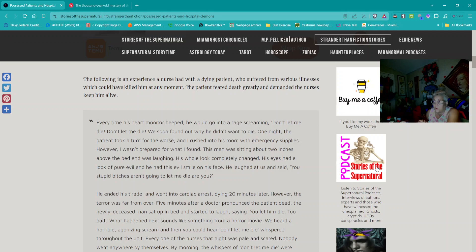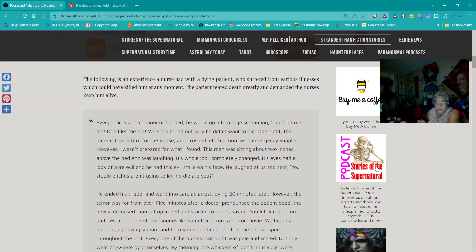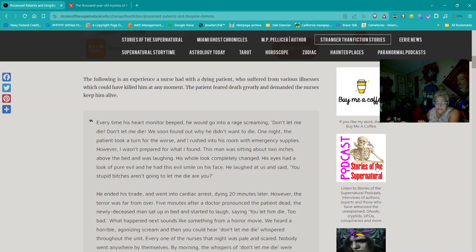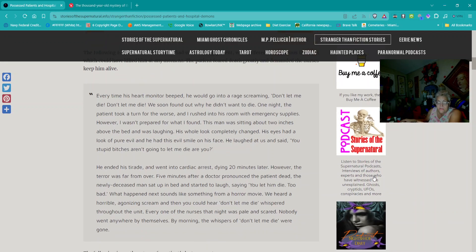The following is an experience a nurse had with a dying patient who suffered from various illnesses. The patient feared death greatly and demanded the nurses keep him alive. Every time his heart monitor beeped, he would go into a rage screaming, 'Don't let me die!' One night, the patient took a turn for the worse, and I rushed into his room with emergency supplies.